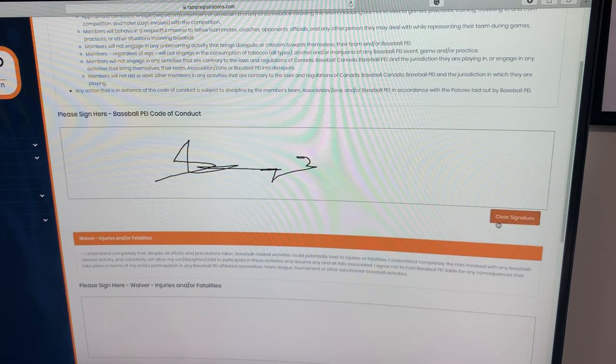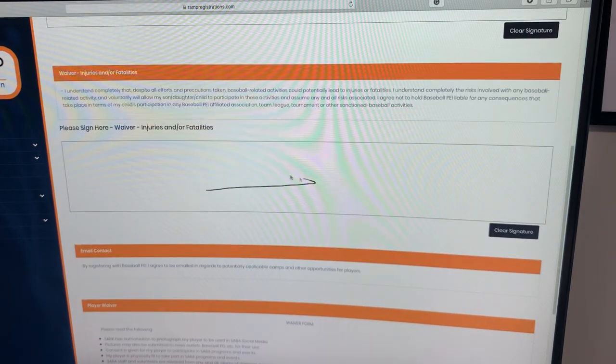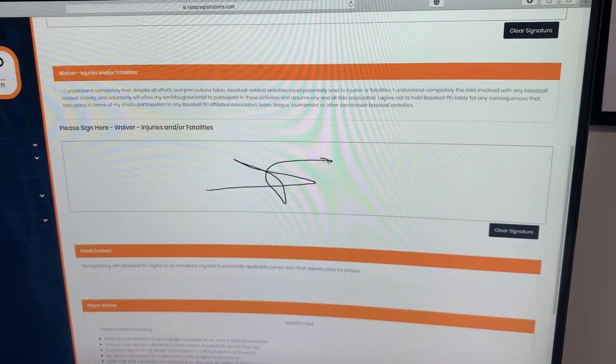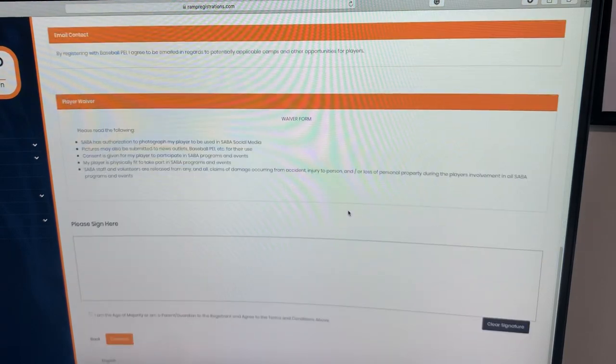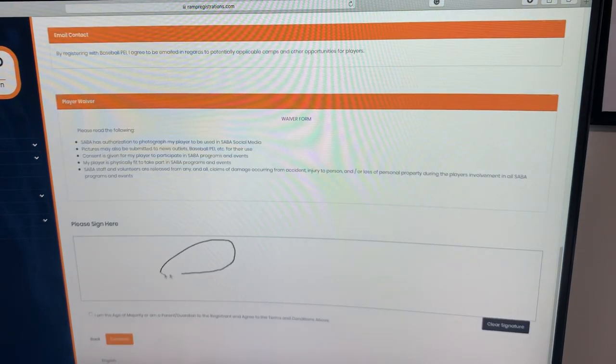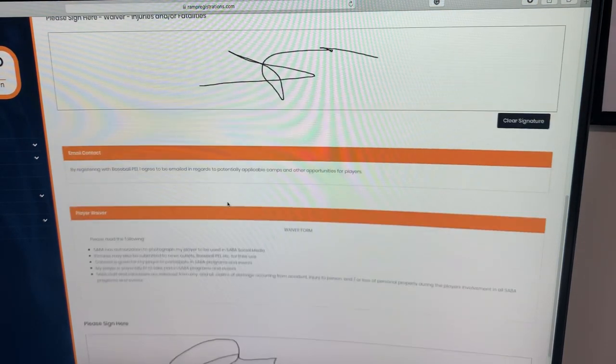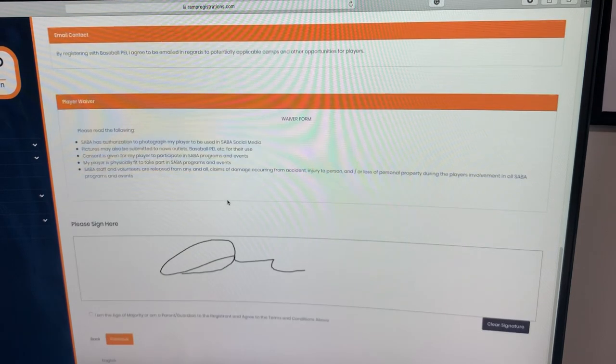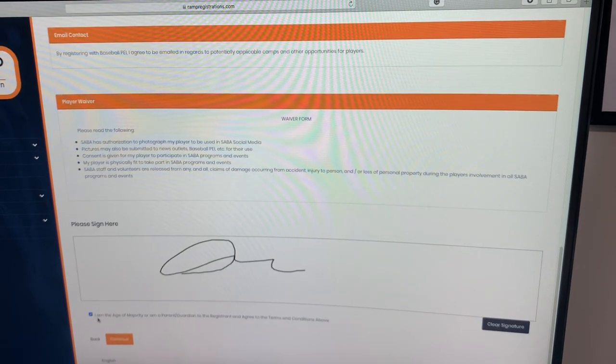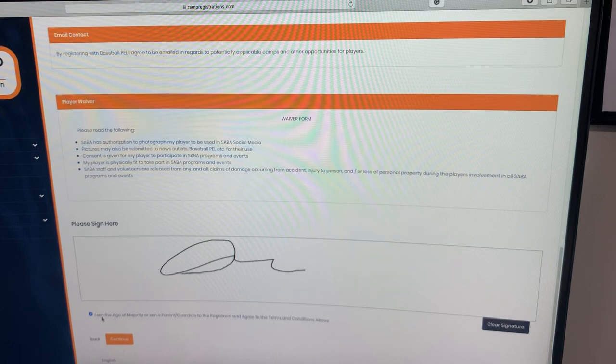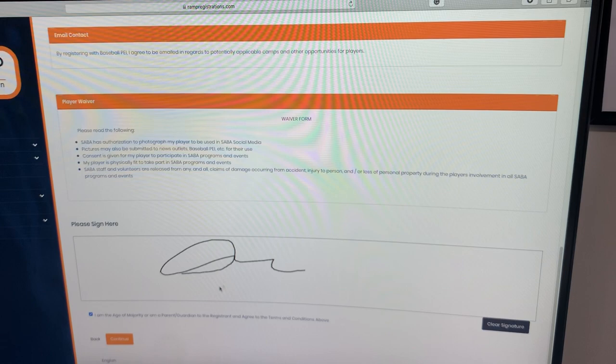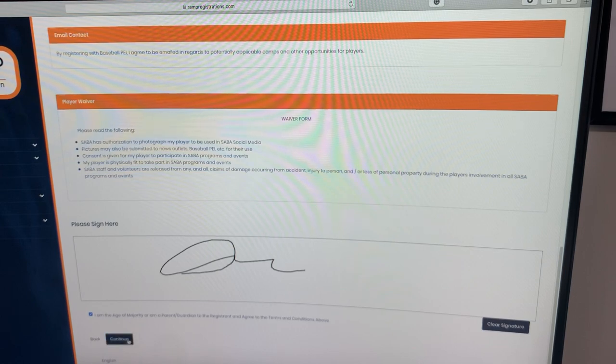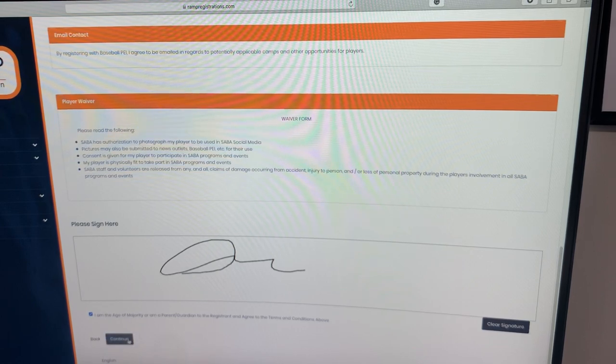Ensuring we read all those as well is important. And then the very last step on the waiver page is to click this box here, just stating that you are of age to be the parent or guardian of the registrant. Then we're going to continue after you are complete through the waiver page.